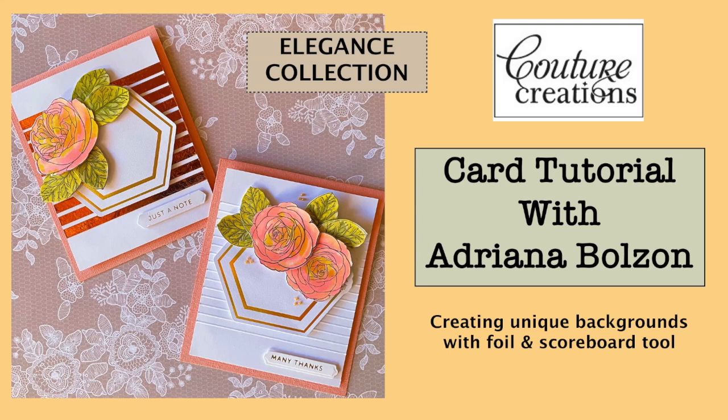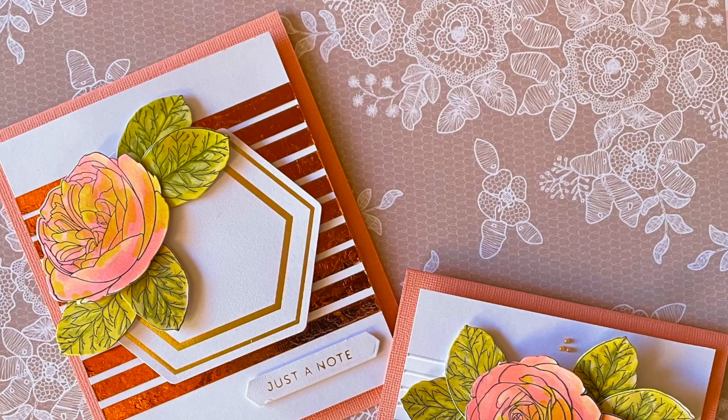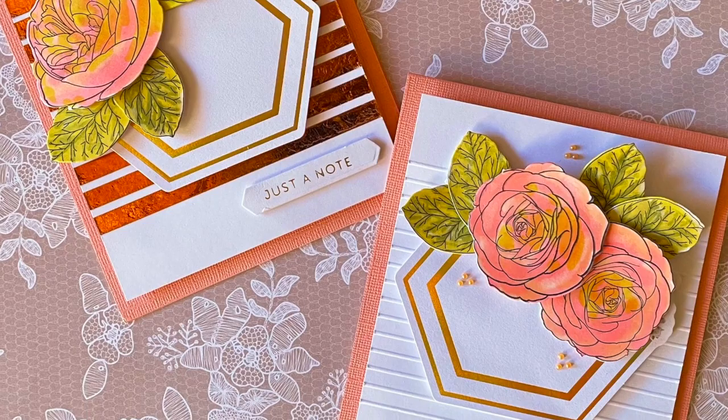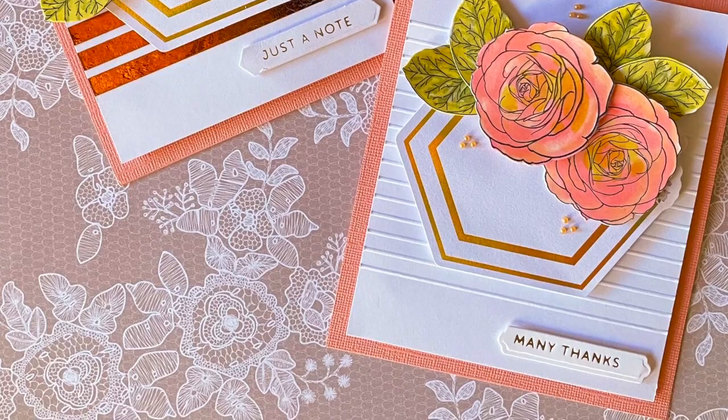Hello and welcome back to my video channel here. Thanks for joining me today. I'm Adriana and I've got two cards that I've created for Couture Creations. I am using two different techniques of creating wonderful backgrounds on back of cards.